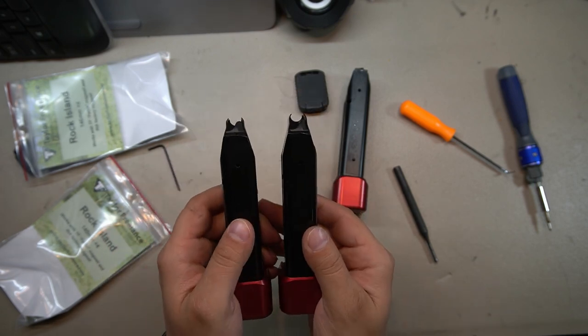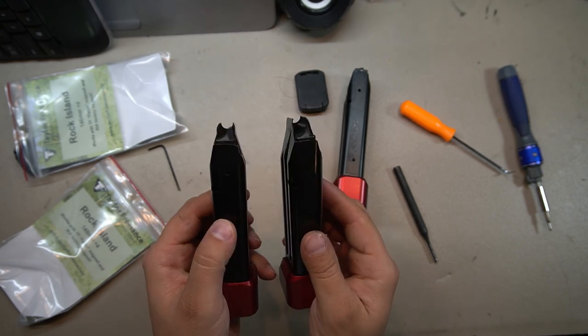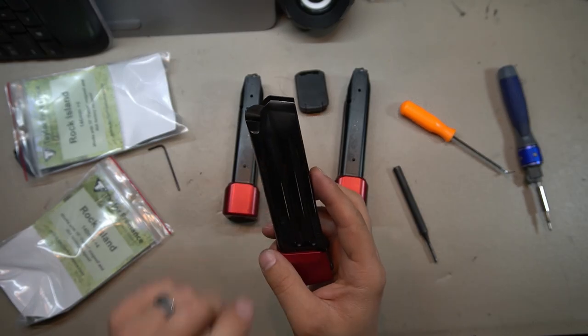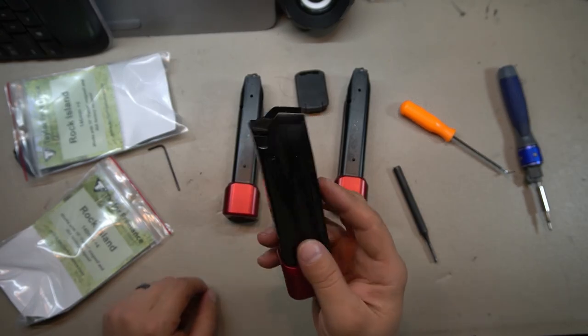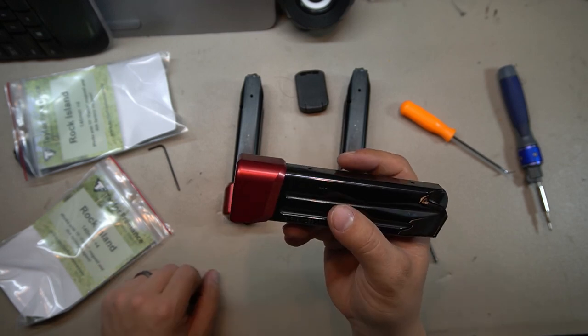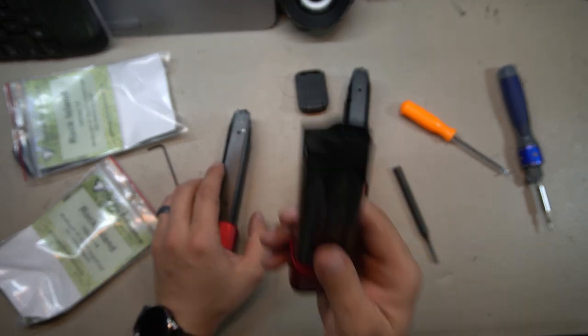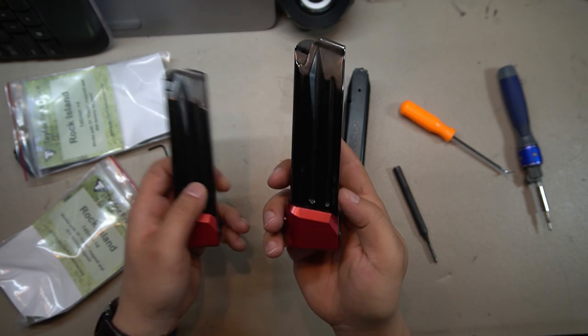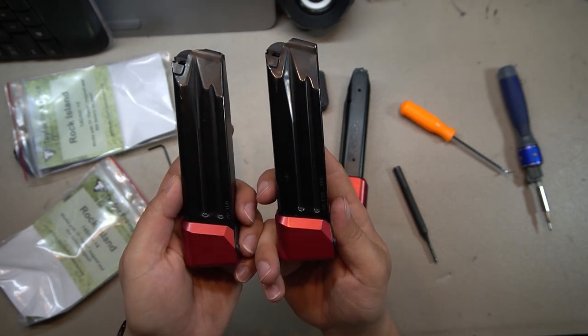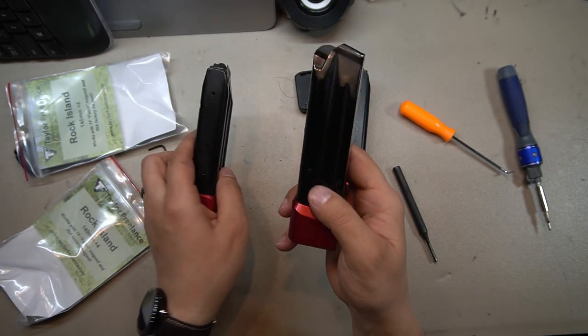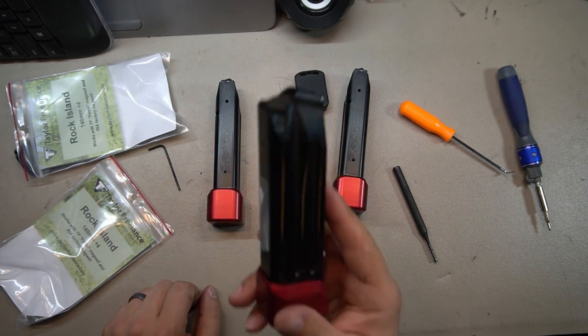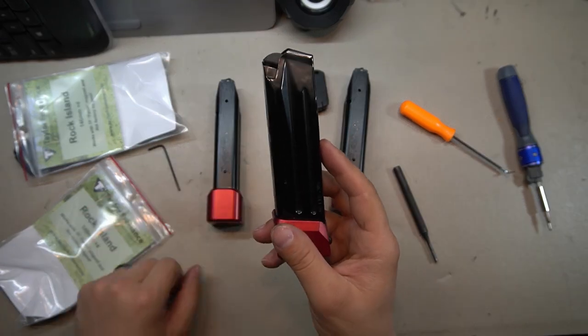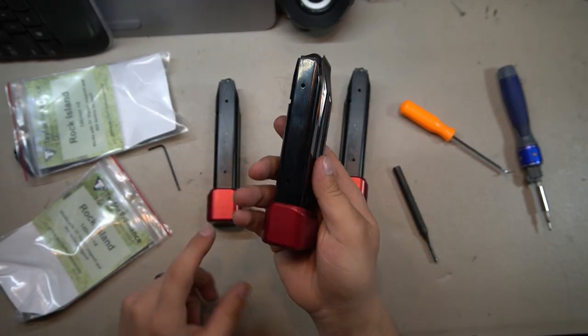They are identical in cut and shape. Even the slide hold open works on these things. Not only that, but so do the Taylor Freelance magazine extensions. So you can have functional, reliable magazines with identical magazine extensions to your stock Rock Island magazine for 22 bucks for the mag body and then the cost of the extension.